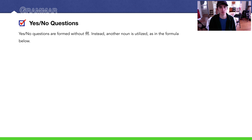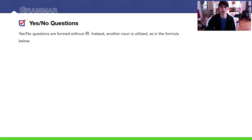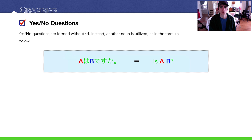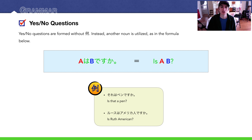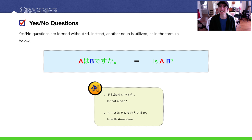Yes/no questions — this is the second grammar point. Basically it's the same structure, just without 何. The formula is: AはBですか？ — 'Is A B?' For example: それはペンですか？ — 'Is that a pen?' Or: Ruthはアメリカ人ですか？ — 'Is Ruth American?'